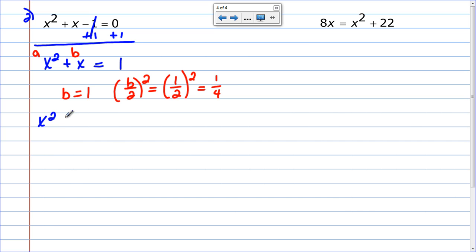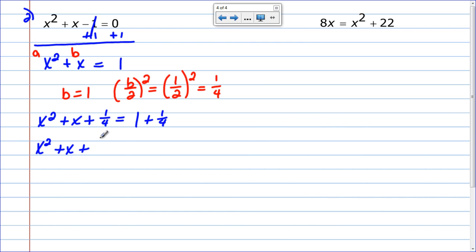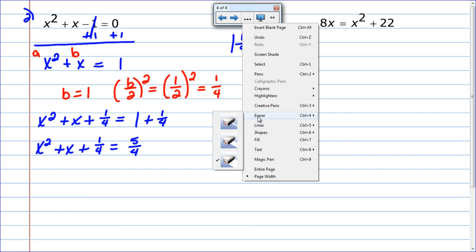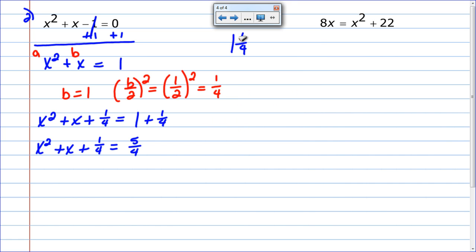So I have x squared plus x, and I add 1 fourth to complete the square. Then on the right side, 1 plus 1 fourth equals 1 and 1 fourth, but I don't want a mixed number, so I convert it to the improper fraction 5 over 4. That's because 4 times 1 is 4, plus 1 makes 5, so it becomes 5 over 4. That's just converting a mixed number to an improper fraction.